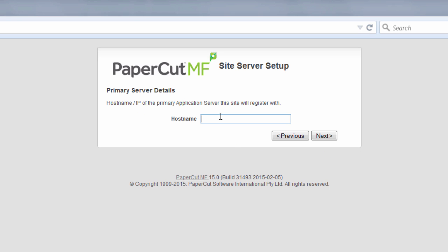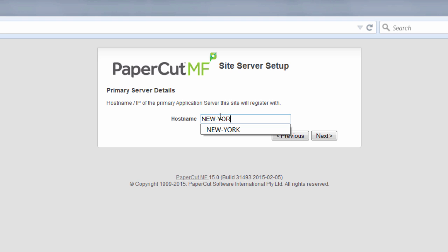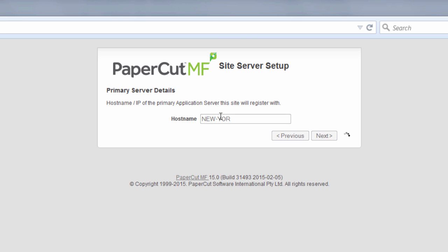It's then going to ask us which application server we want to connect this site server to. Quite simply we're going to point this machine to the New York server. Now out of curiosity if I didn't get my host name right it would give me an error to help us through the process.